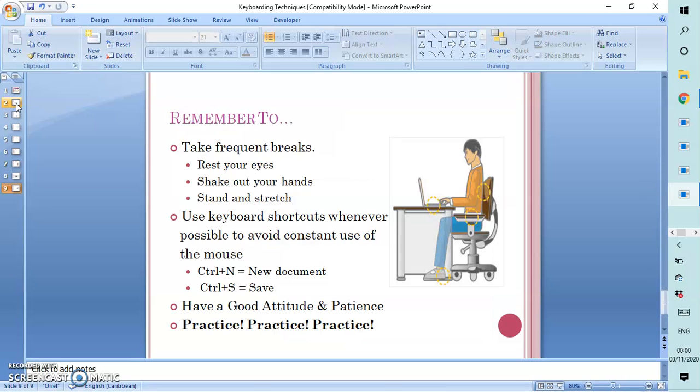And finally, please remember to take frequent breaks. We should always try to rest our eyes, shake out our hands, and stretch and stand as much as possible. We should use the keyboard shortcut keys whenever possible to avoid constant use of the mouse. Two of which, Ctrl-N will give us a new document. Ctrl-S will save our document.